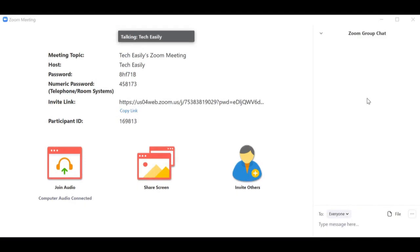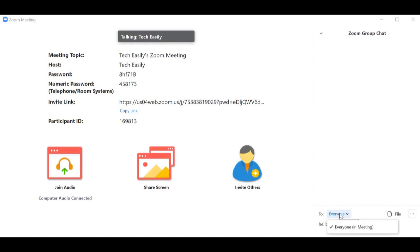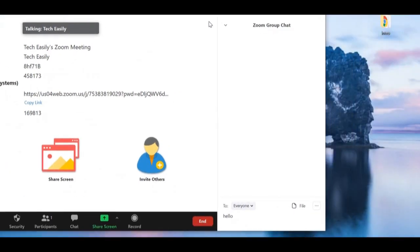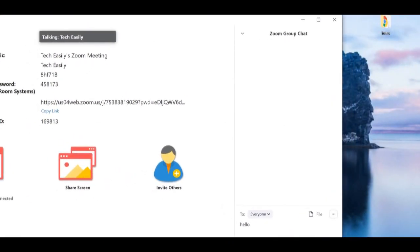Next we have the Chat option. You can type a message and send it — you have options to send to everyone, or if you have other participants you can choose who specifically to send to. You can also attach a file, so let me show you that.